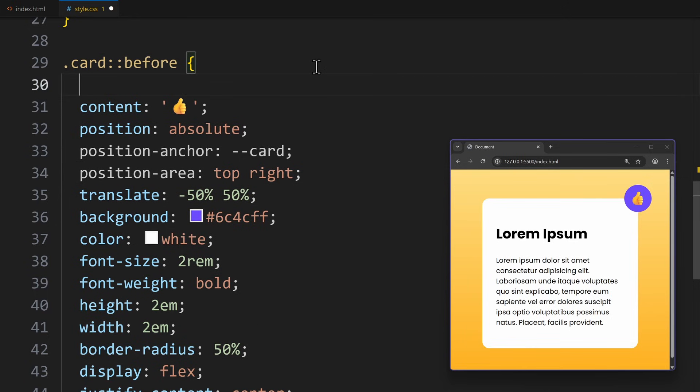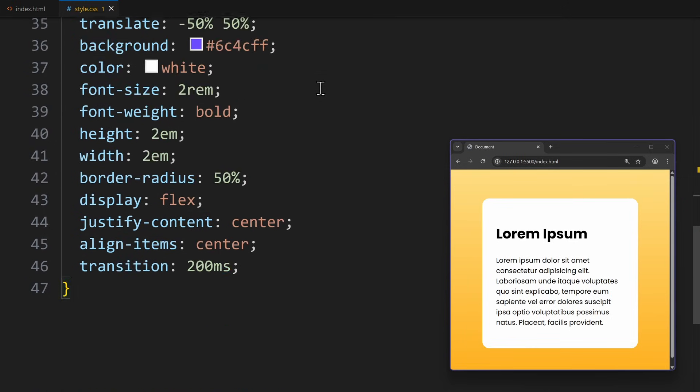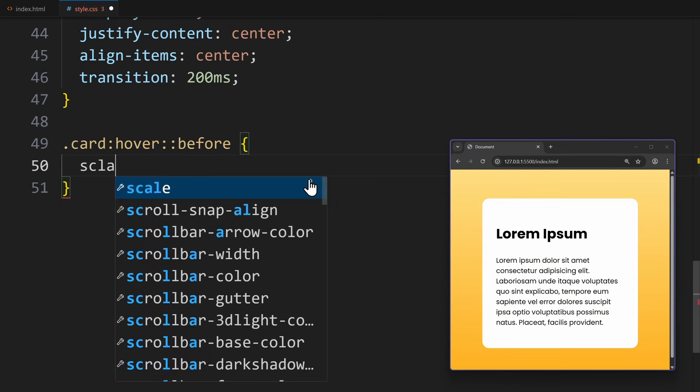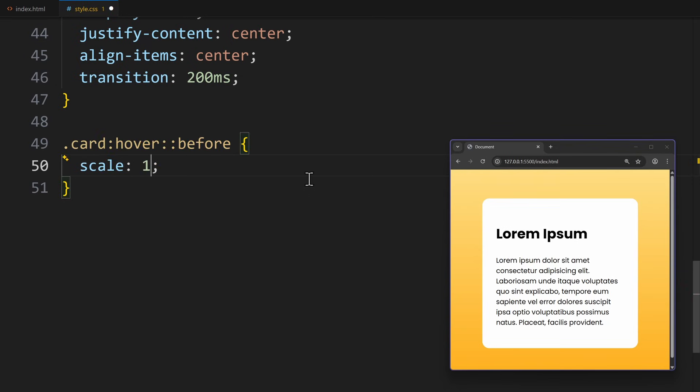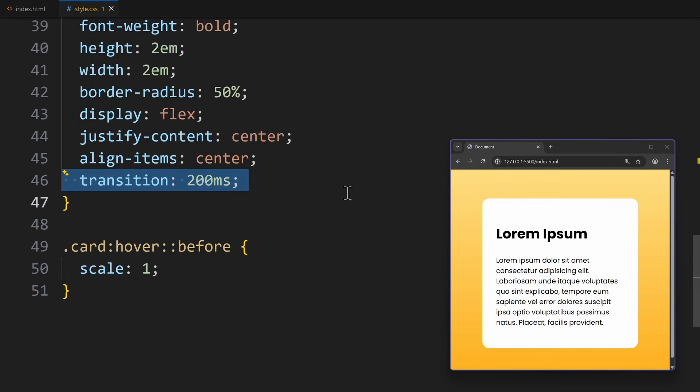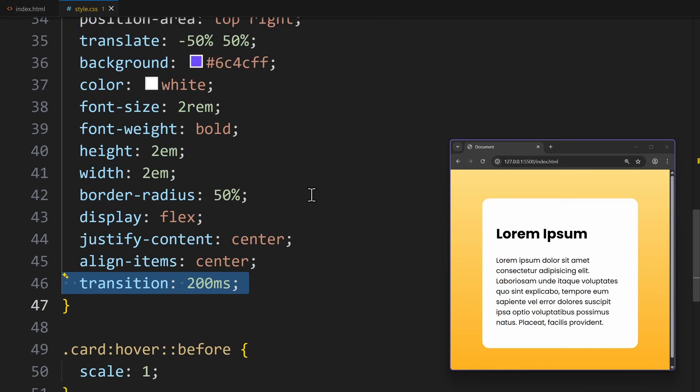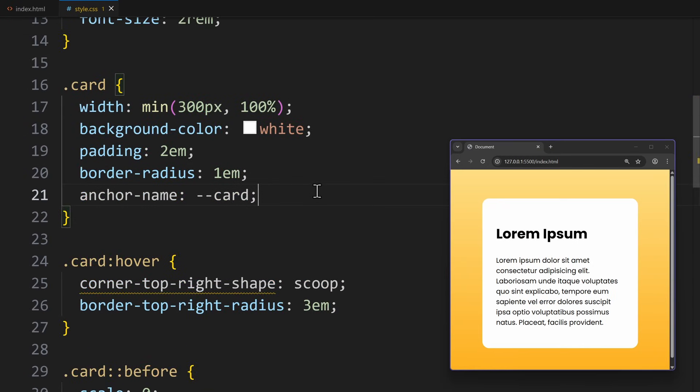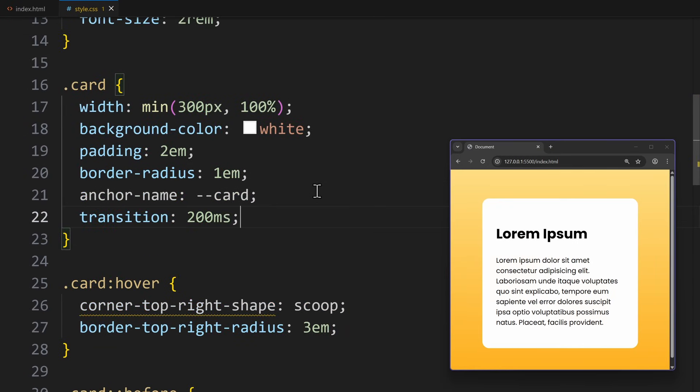Alright, now let's also set a small transition, because I want to set scale to 0 per default. And on hover, I will set scale back to 1. So that way, the pseudo element will grow when I hover over the card. I will also add a transition to the card itself, so that the corner animates smoothly. Wow, this looks super awesome.